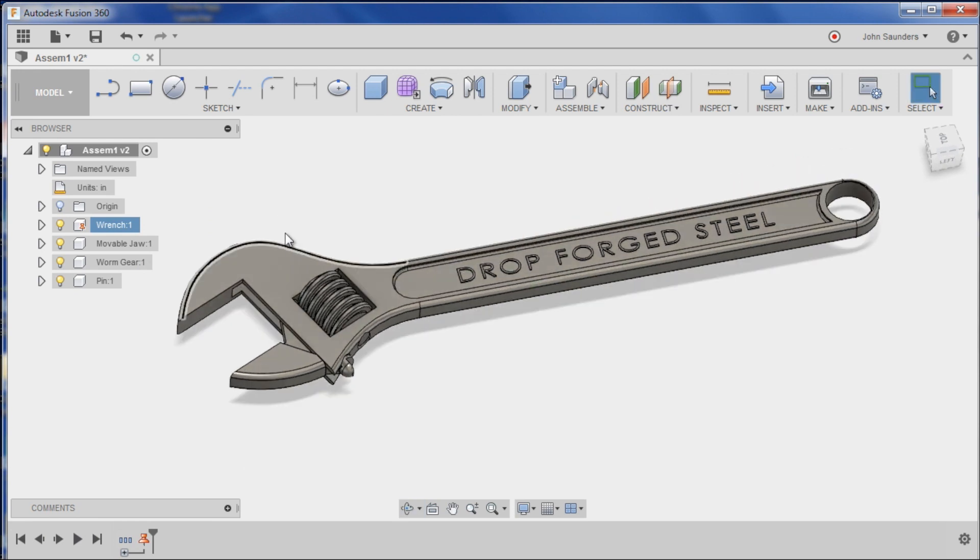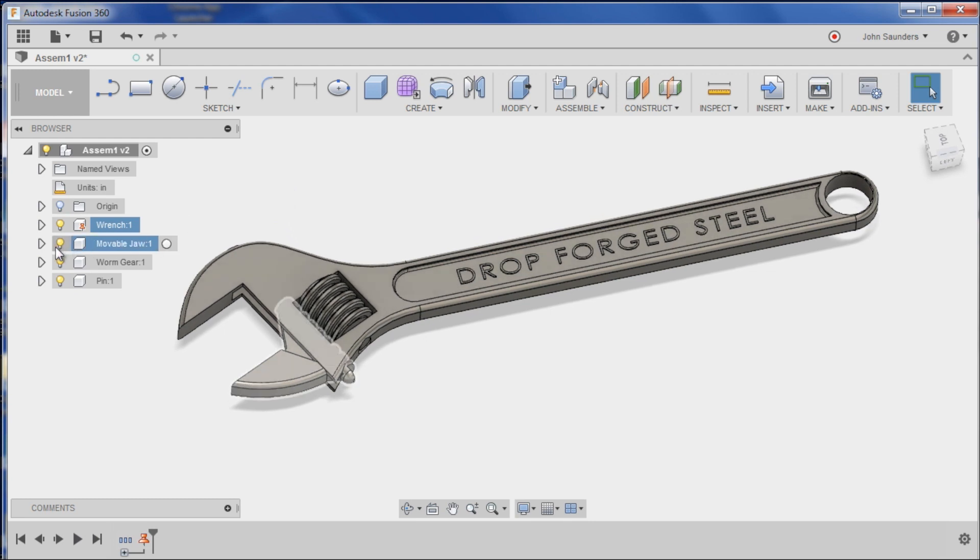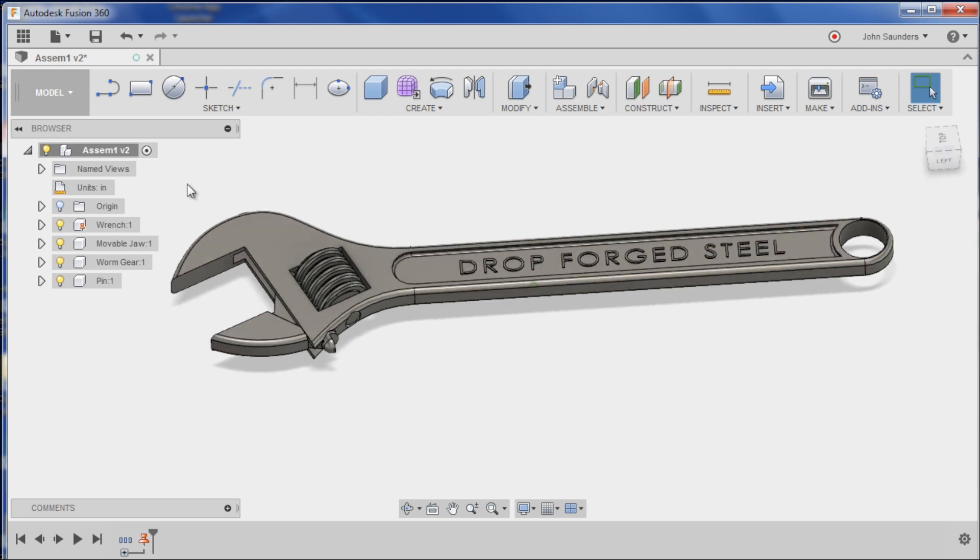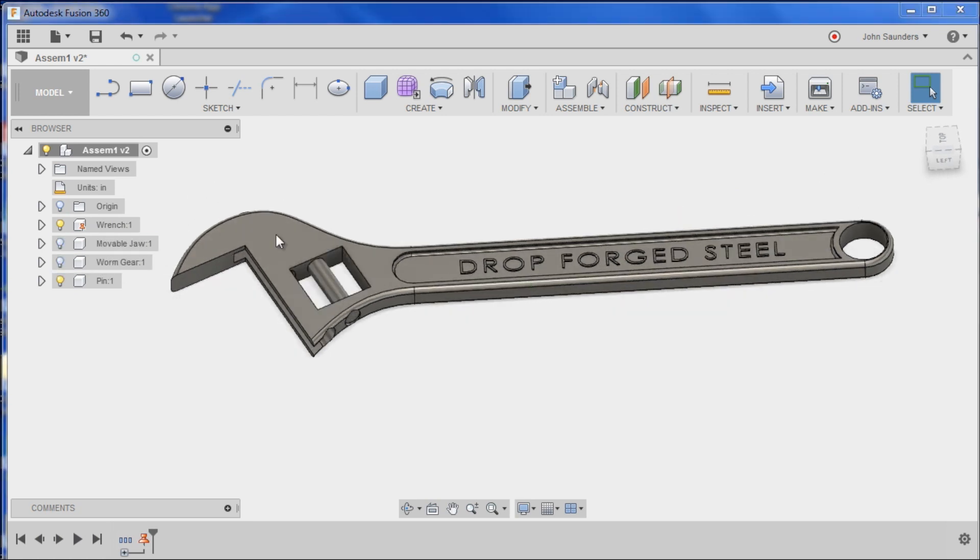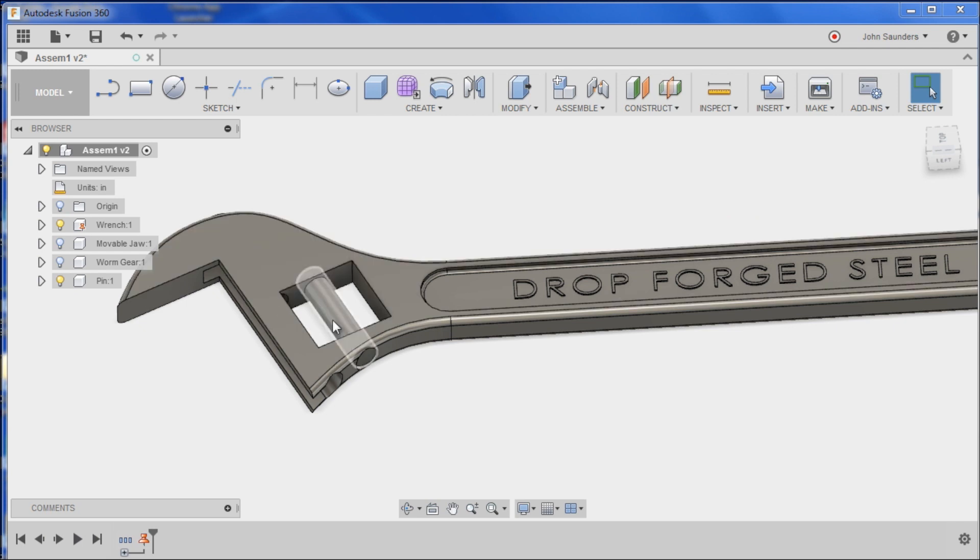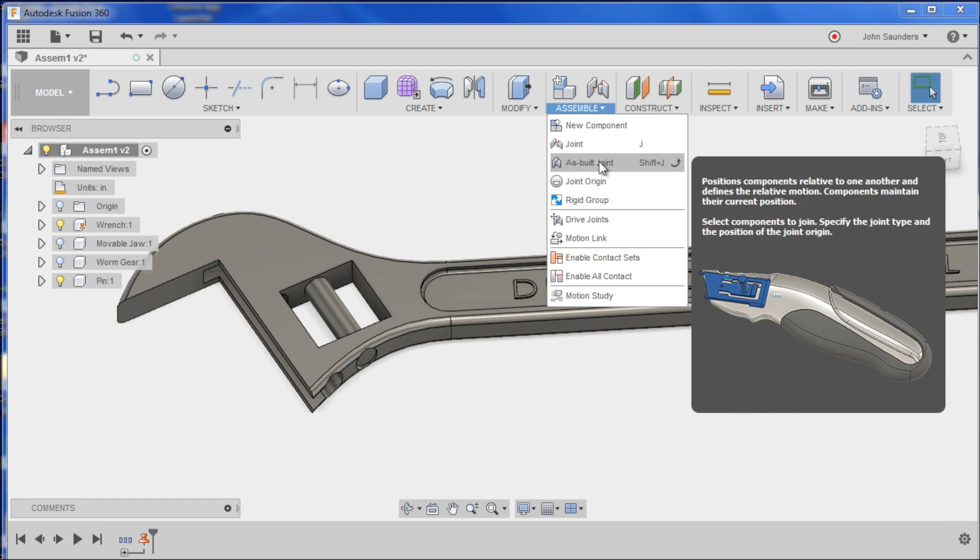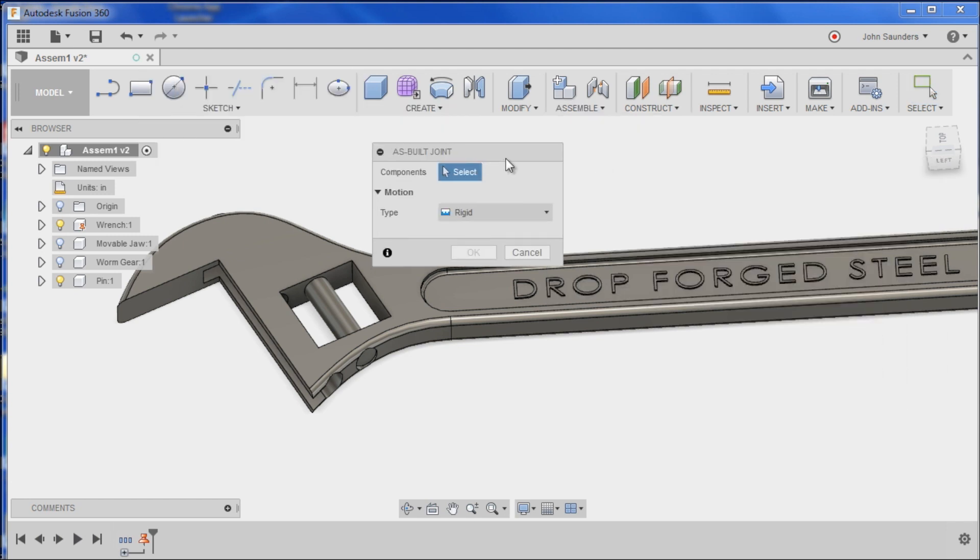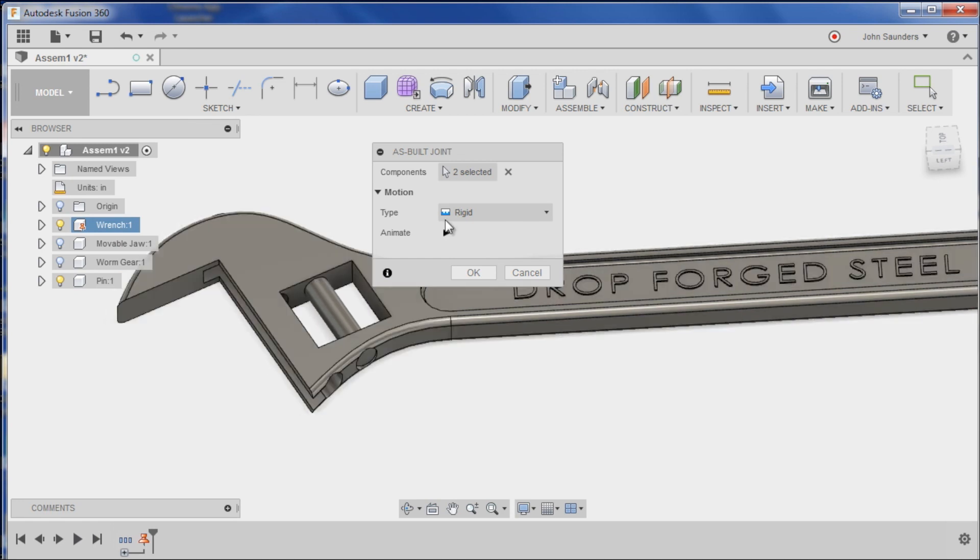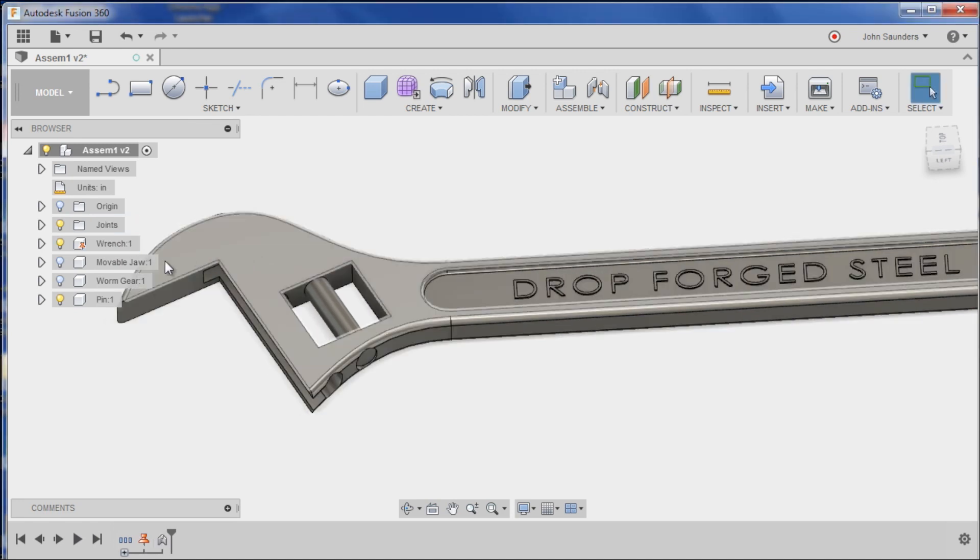The way I like to do this is by using the light bulbs to turn things on and off so I can see much more easily. So I'll turn off the movable and I'll turn off the worm gear. I've just got this pin and the wrench. See how this is modeled in place? I suspect that means we can do an assemble as built joint. It saves you a little bit of time over the regular joint. So what are the two components? It's this and it's this. And rigid is actually fine because that pin wouldn't really rotate. Done.